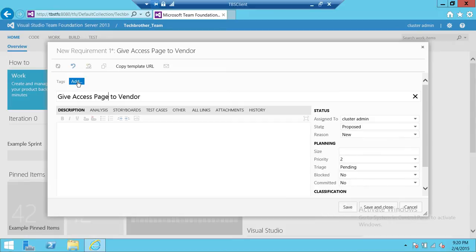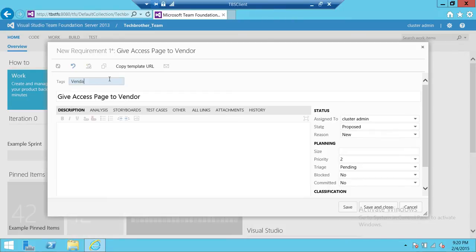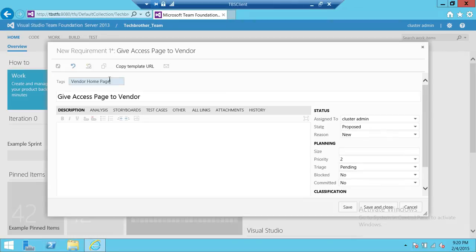If you're working in a complex environment where you need to look for particular work items, the tags are important. You're going to give a meaningful name, vendor homepage, and you can search your work item based on your tags.